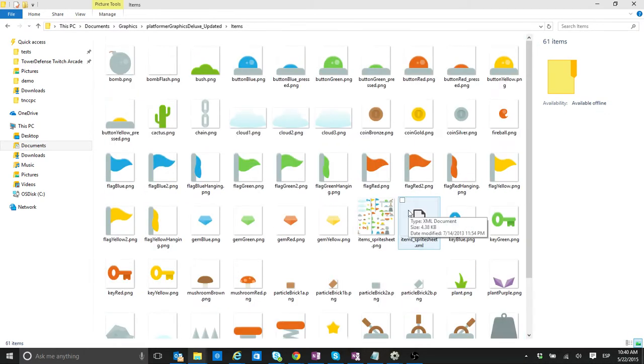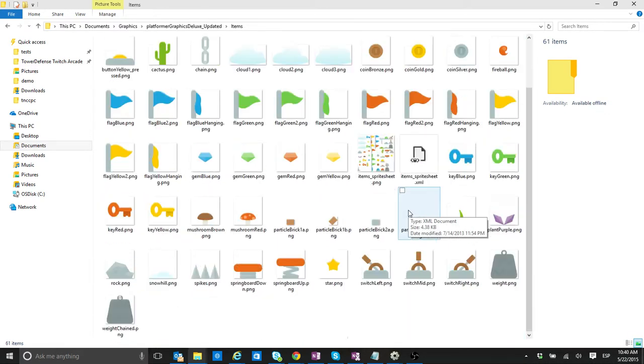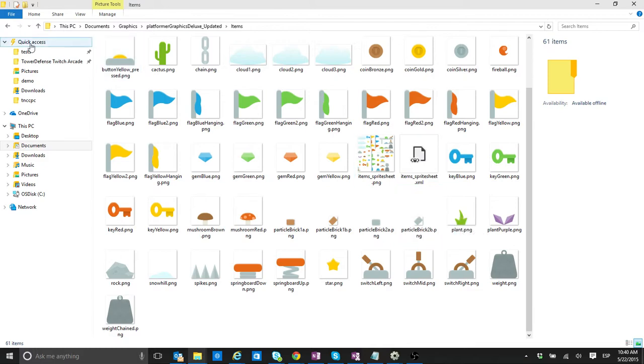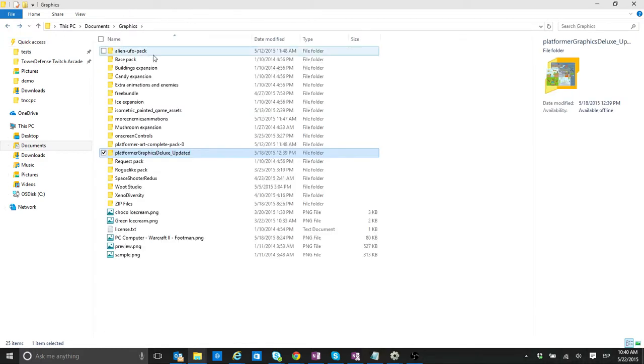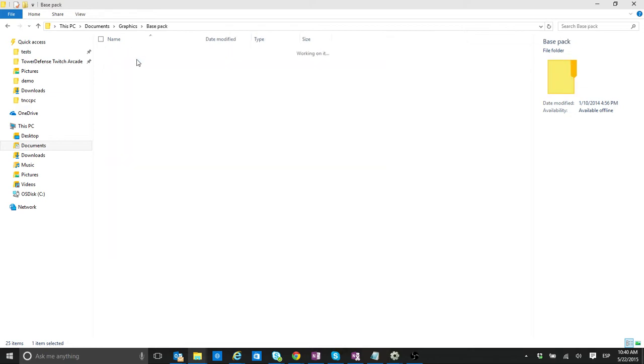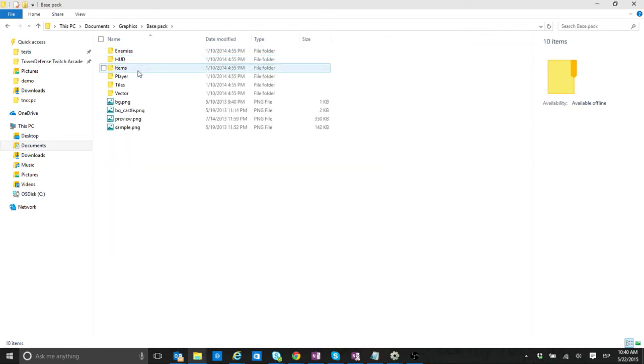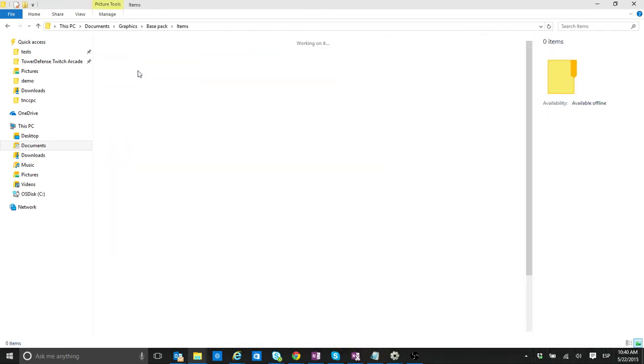Okay. So, let me see. I just want to find the correct graphic. Okay. So, let's go for BaseBack, Items,